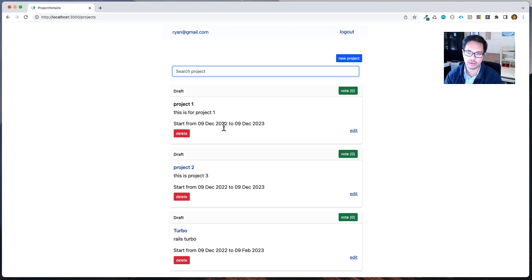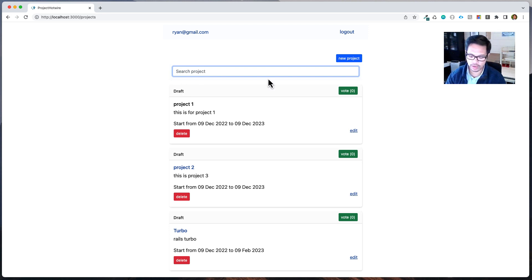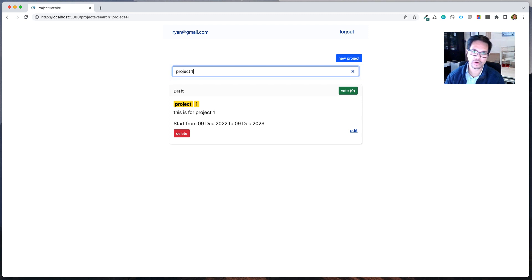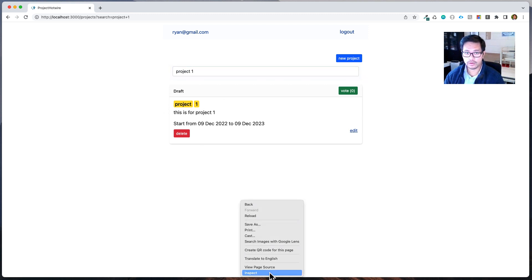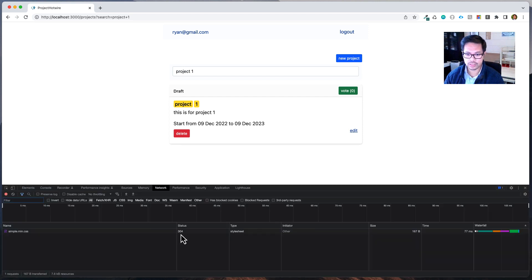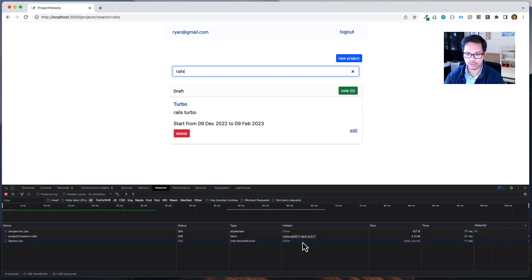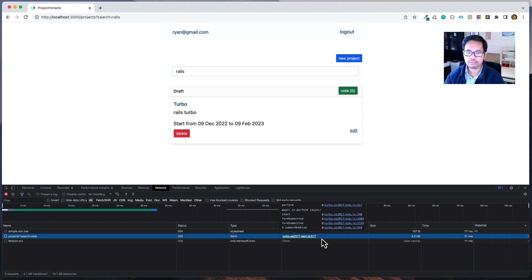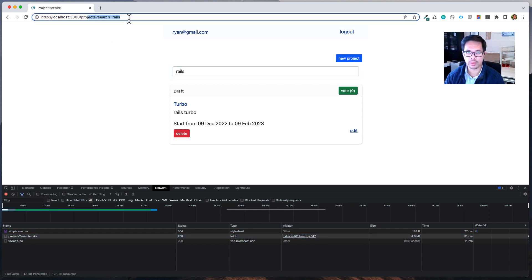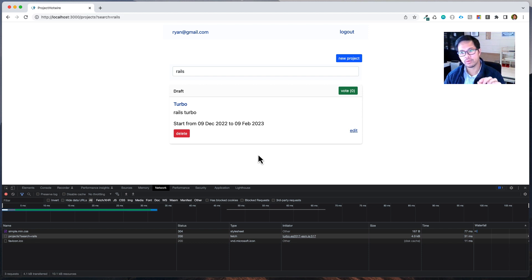So here, if you can see my screen — I added a project one as an example. If I search 'project one' you can see it is doing the turbo streaming. Looking at Rails, you can see it is searching and streaming, and you can also see the parameter in the request.